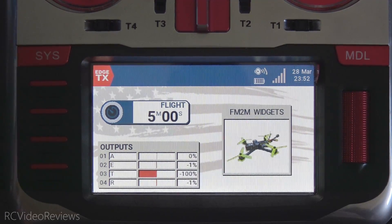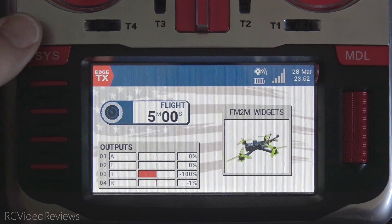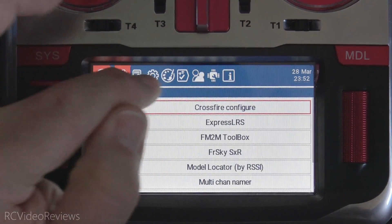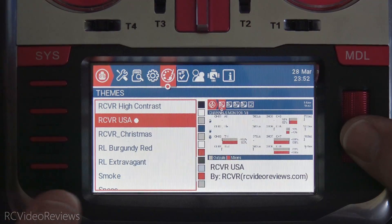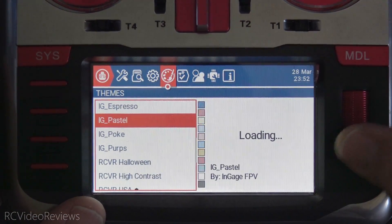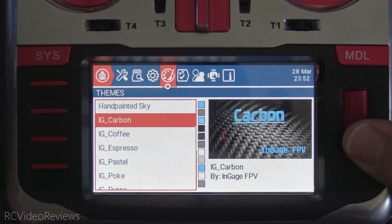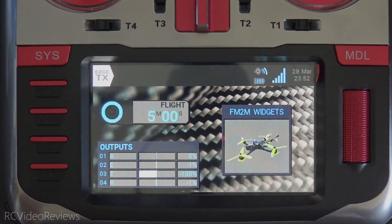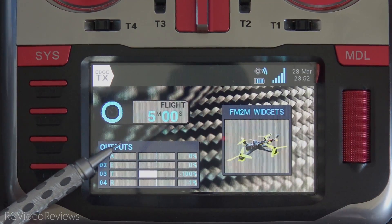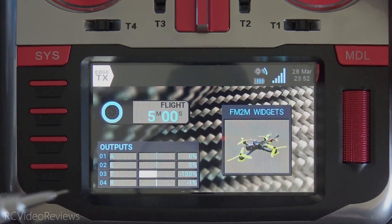To wrap up this video, I have one other quick thing to show you, and that's that these widgets also respect your themes. So if you press your system button and go to your theme option and pick a different theme — let's try Carbon. Press on Carbon and we'll activate that one. When we go back to widgets, we can see that the widgets respect the theme elements set by the Carbon theme.